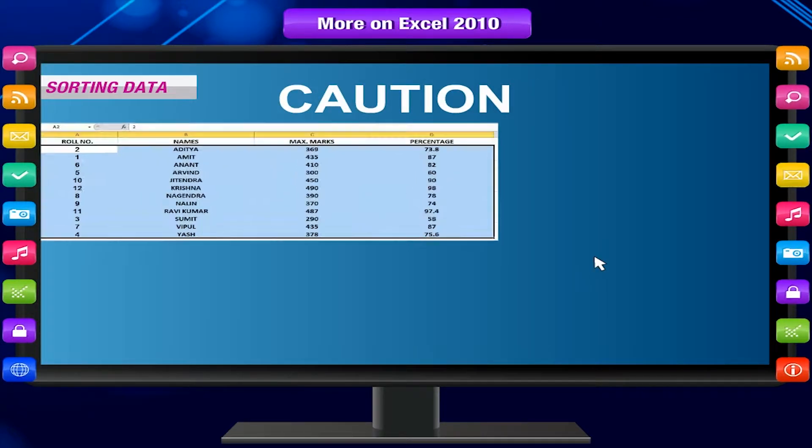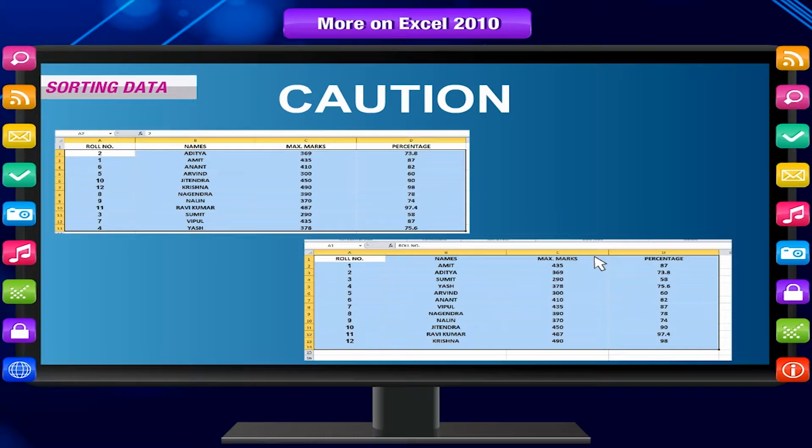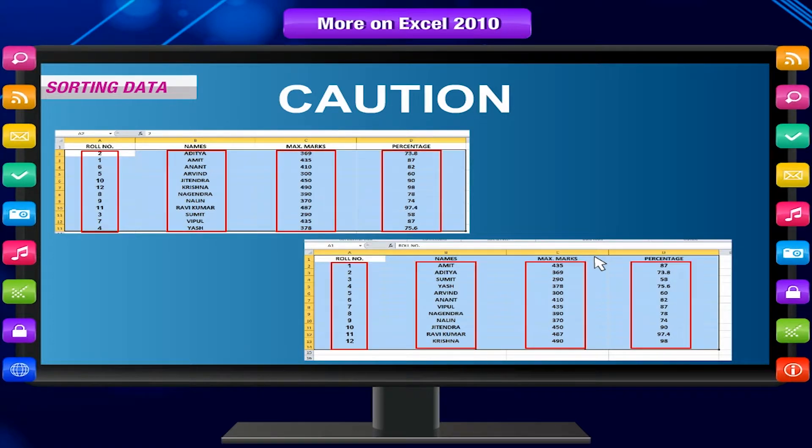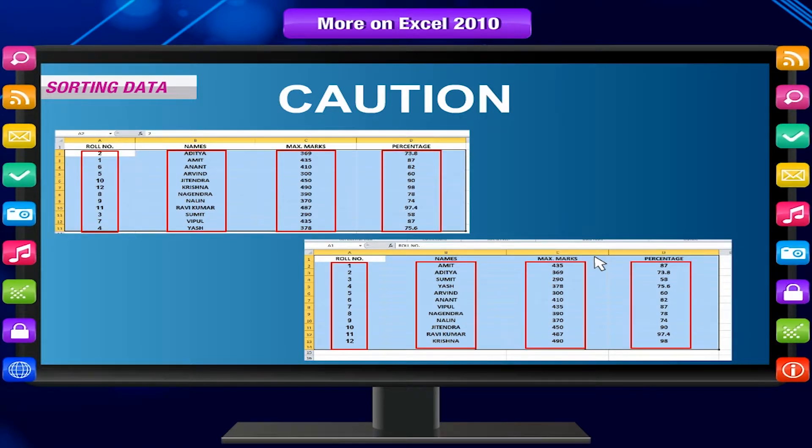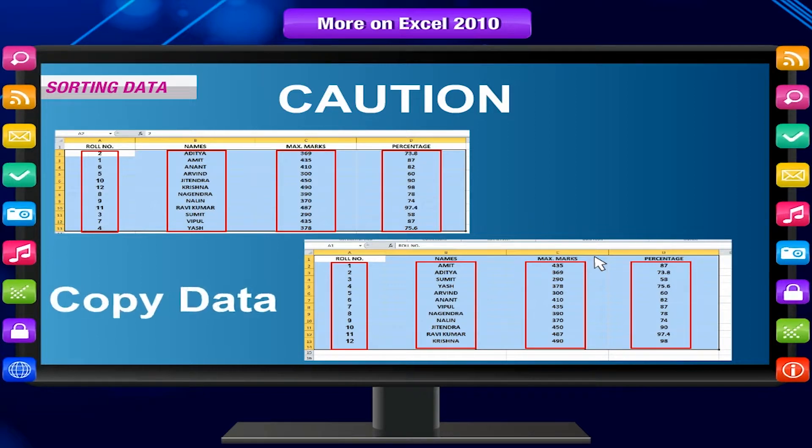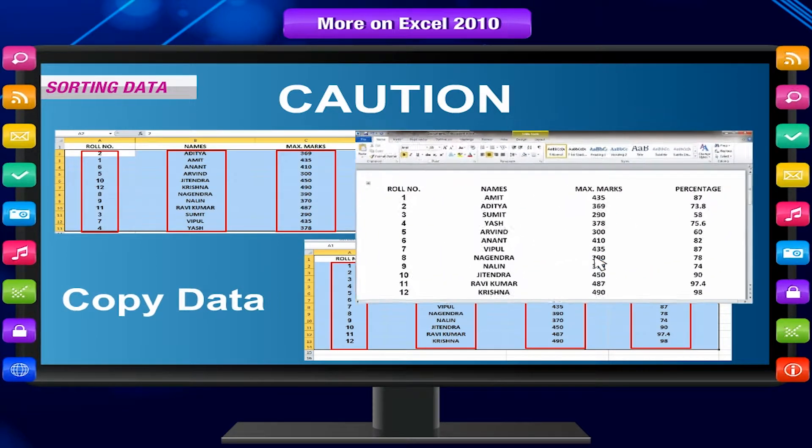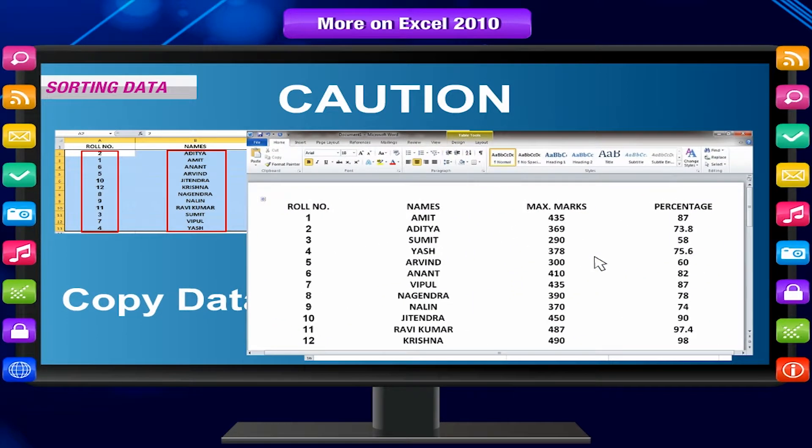Caution! Remember, Excel rearranges data in the same cell range. So if you want to preserve the previous arrangement of data also, then copy data to some other location before sorting.